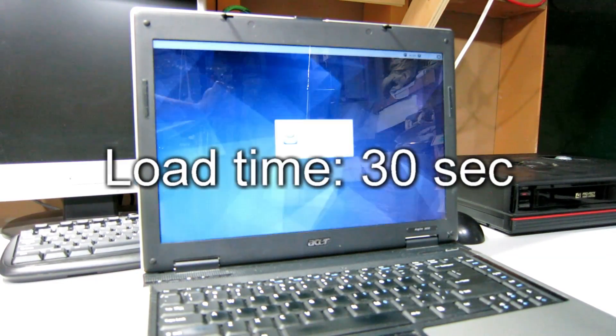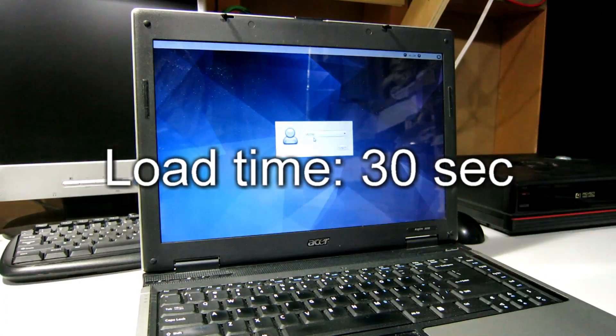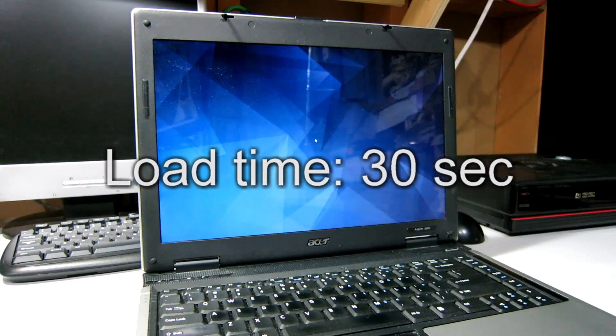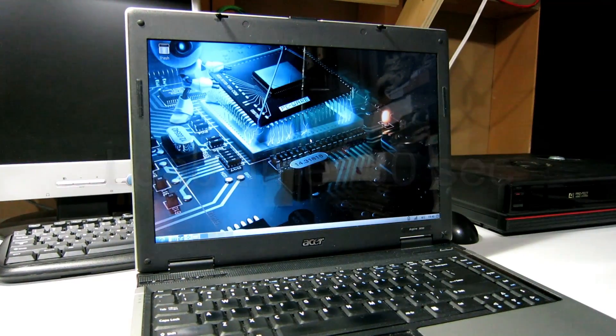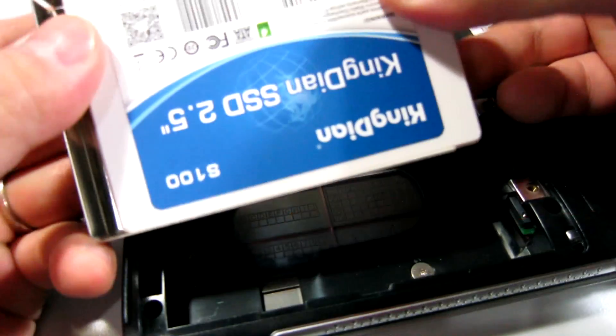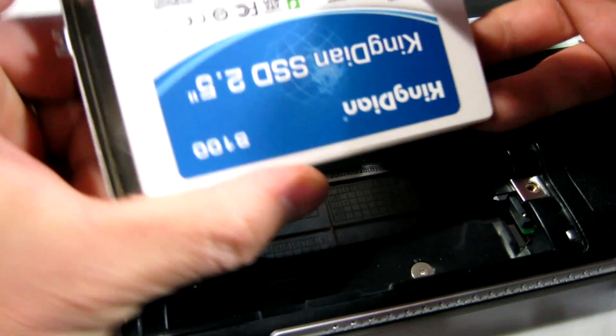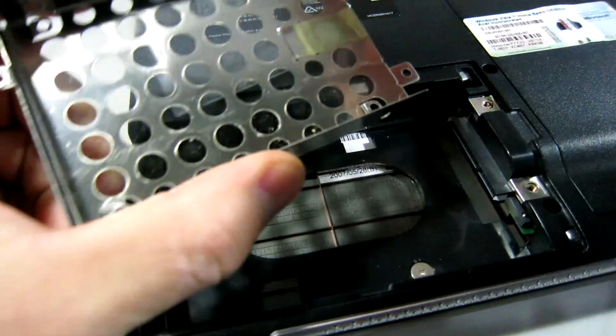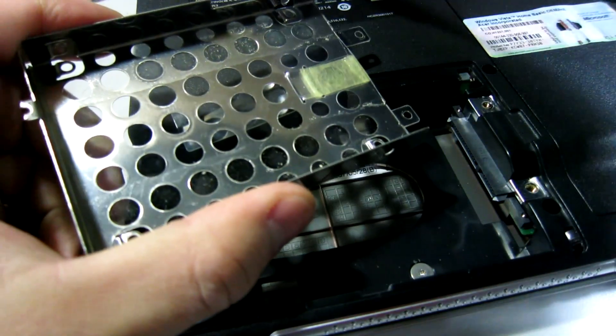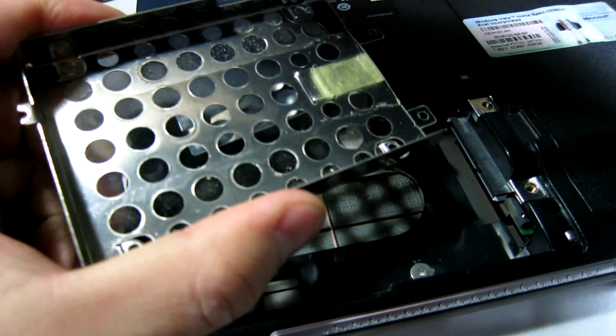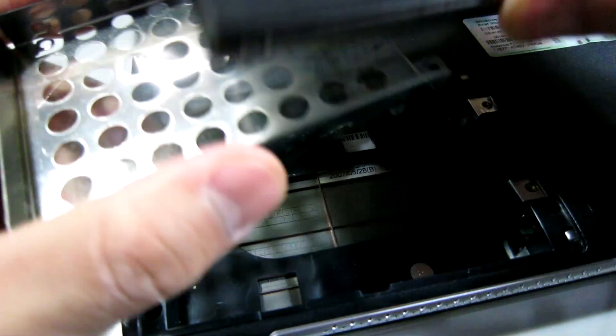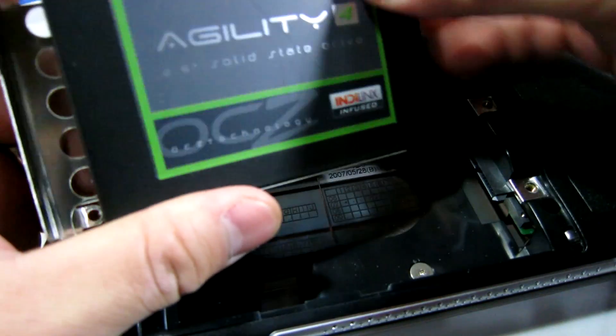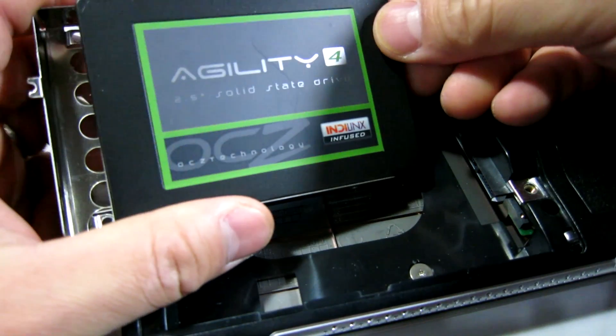About three and a half times faster. I'd say that worked well. Let's see if a more expensive SSD will work and make it go even a little bit faster.